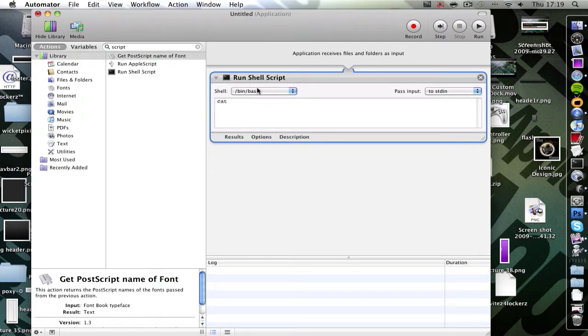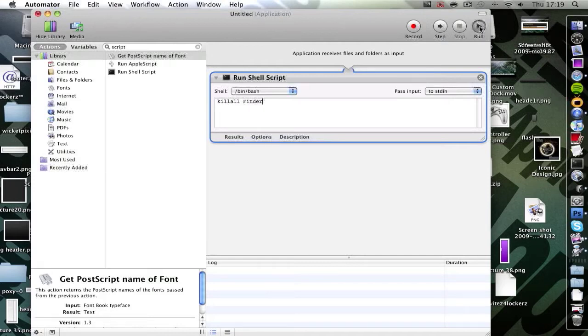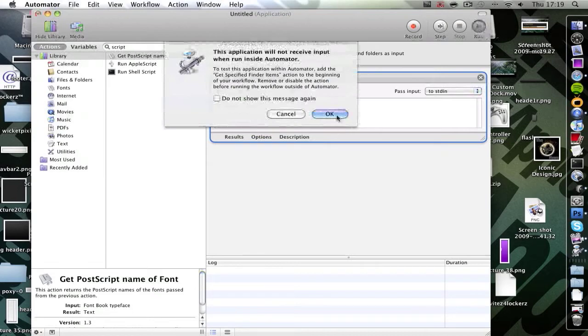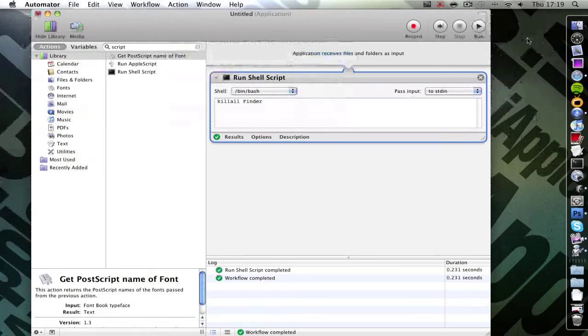So once you've dragged it across, just type in your command and then apply. So I'm going to go with killall finder. You'll be able to see it restart with the icons. So click start and then watch the icons, and there you go.